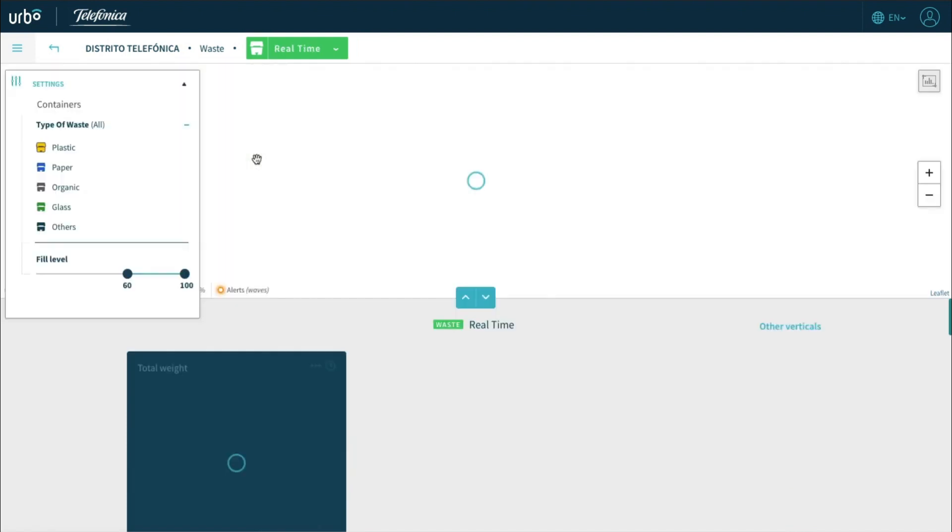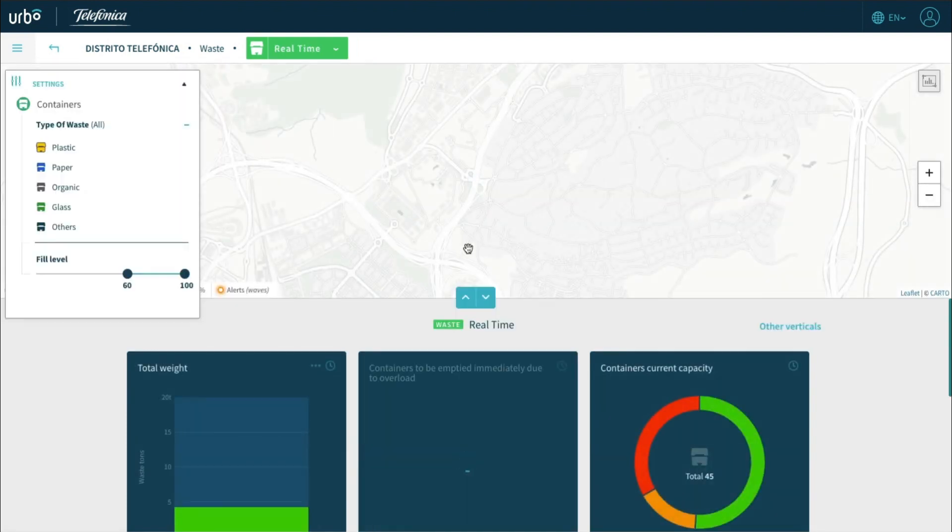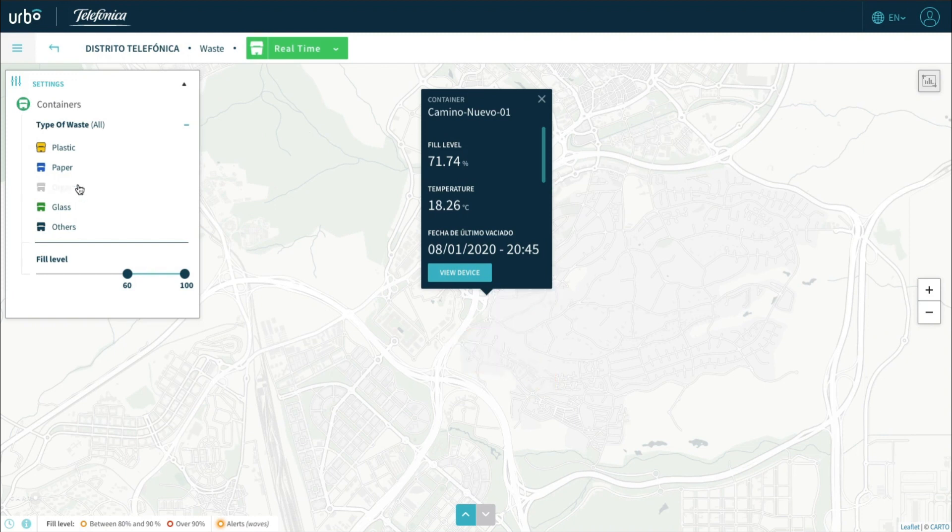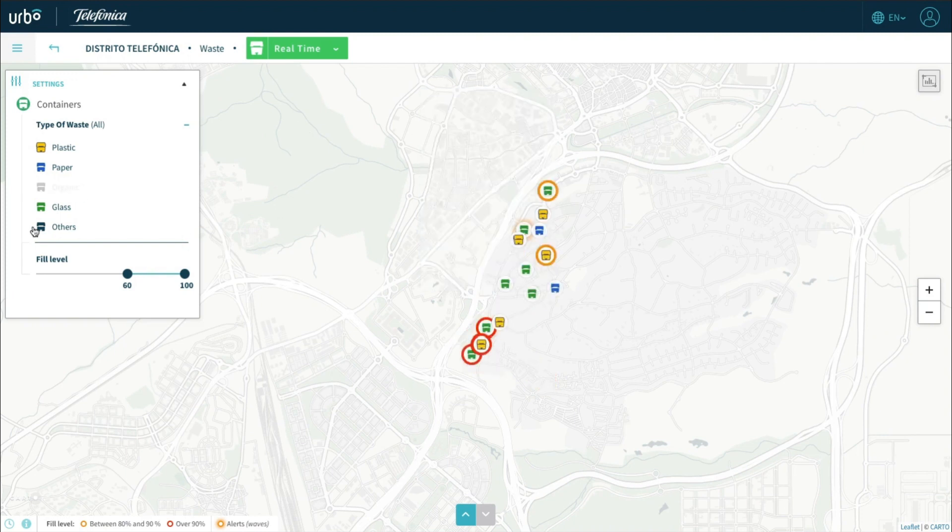We can take it one step further and see a real-time analysis where we can visualize our containers on an interactive map and filter by container type and capacity level.